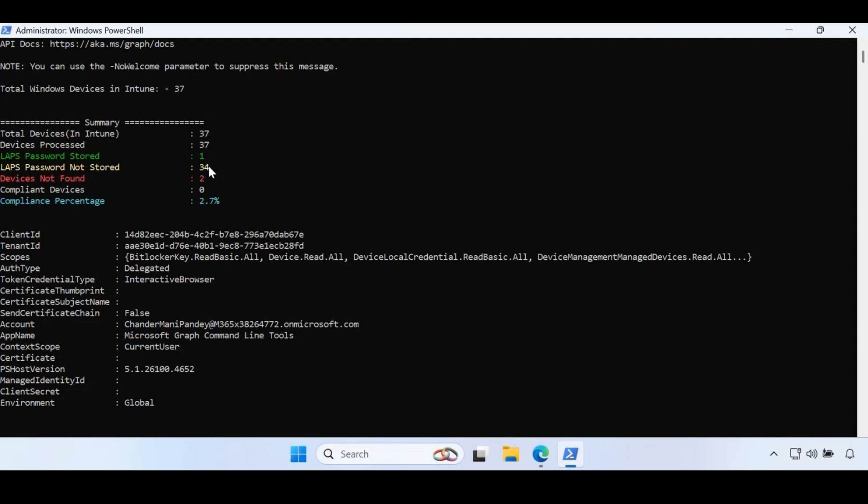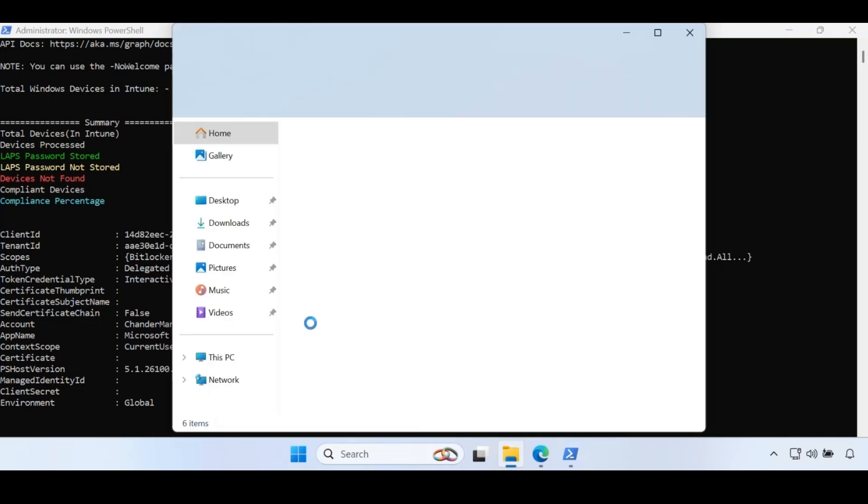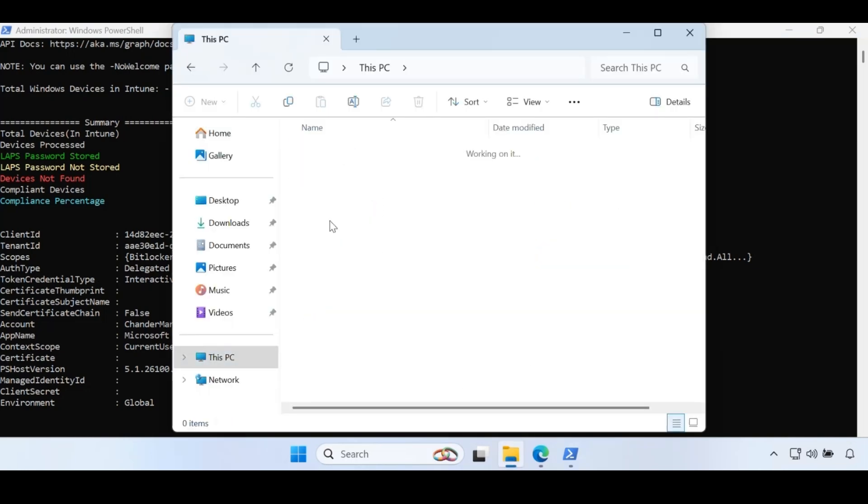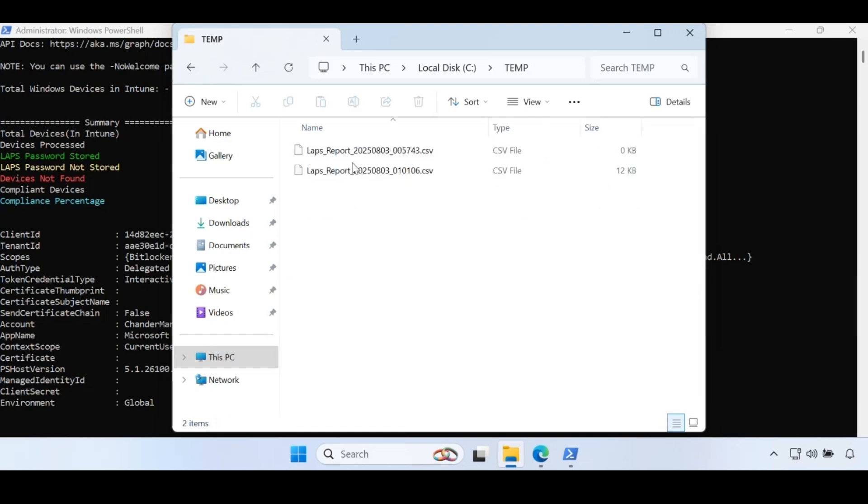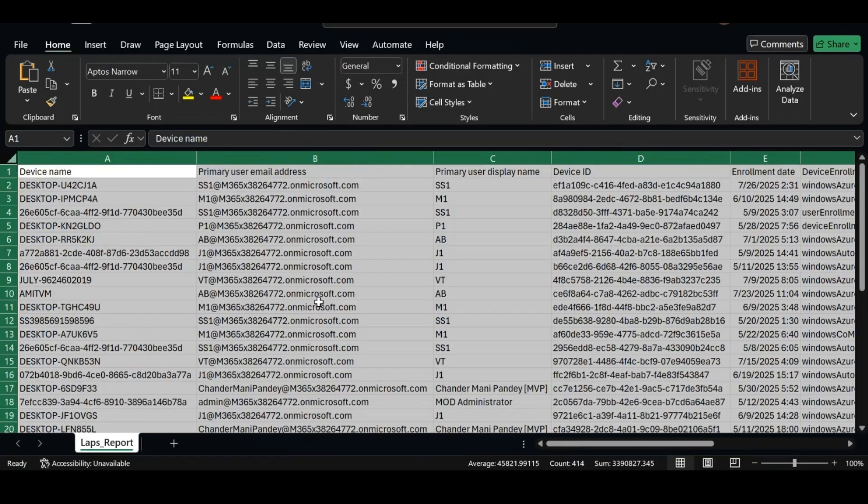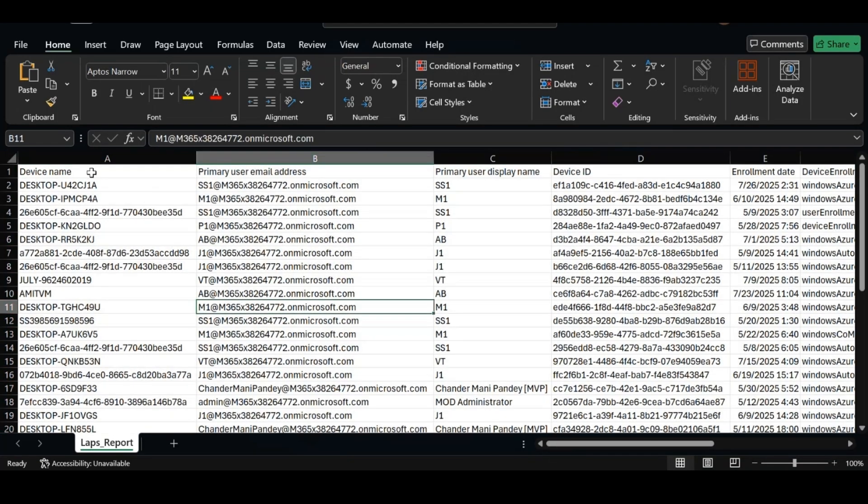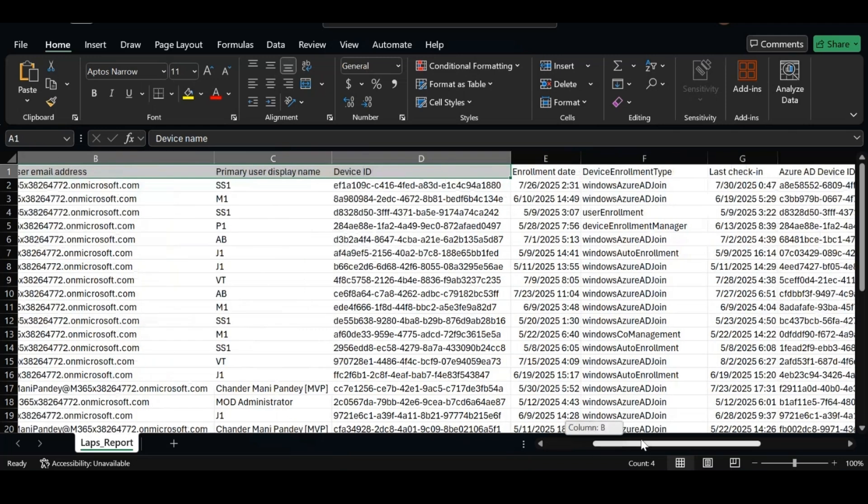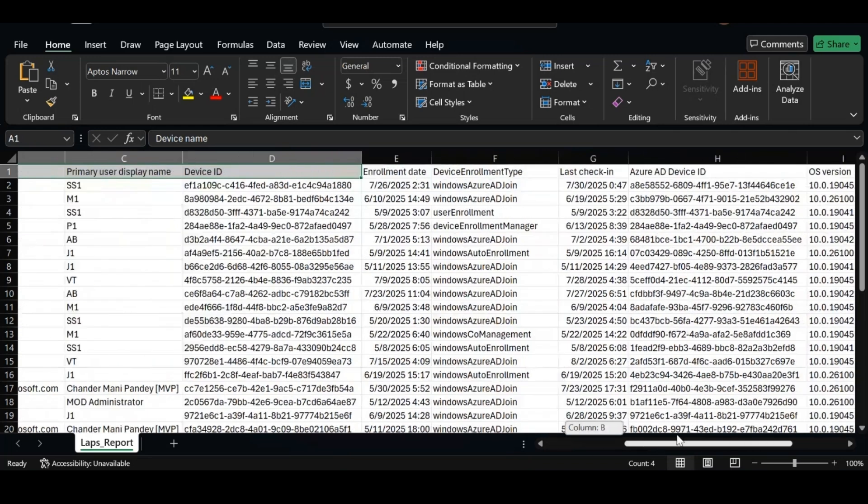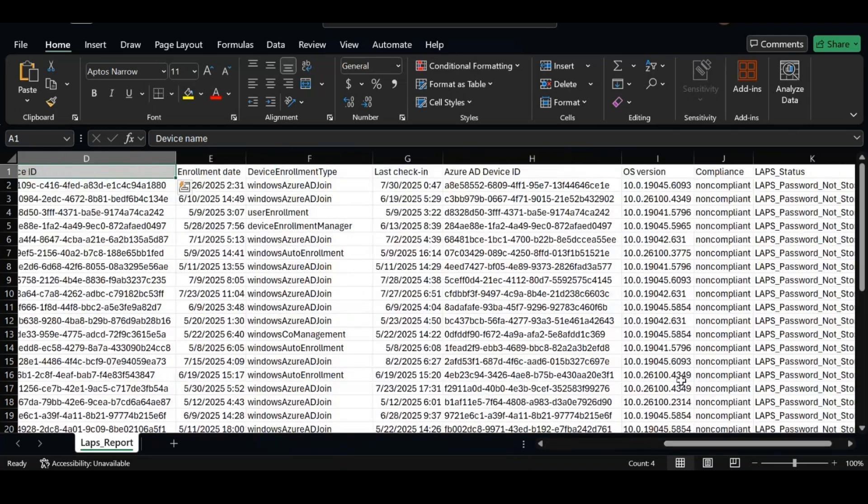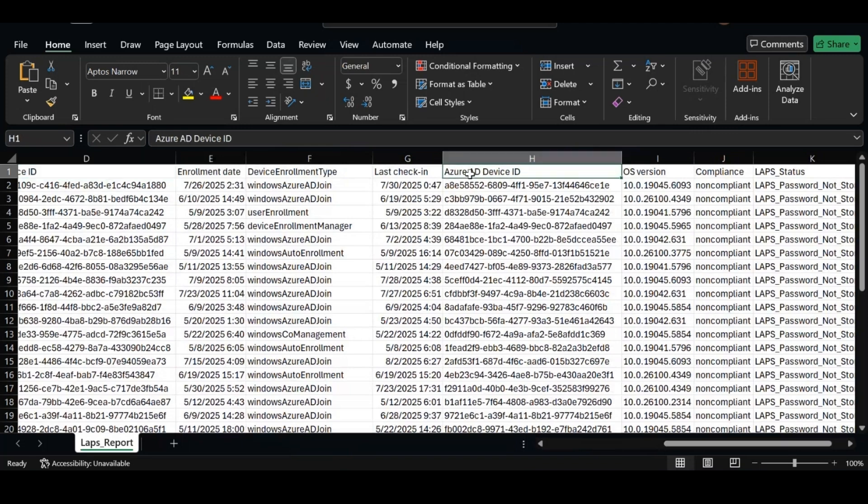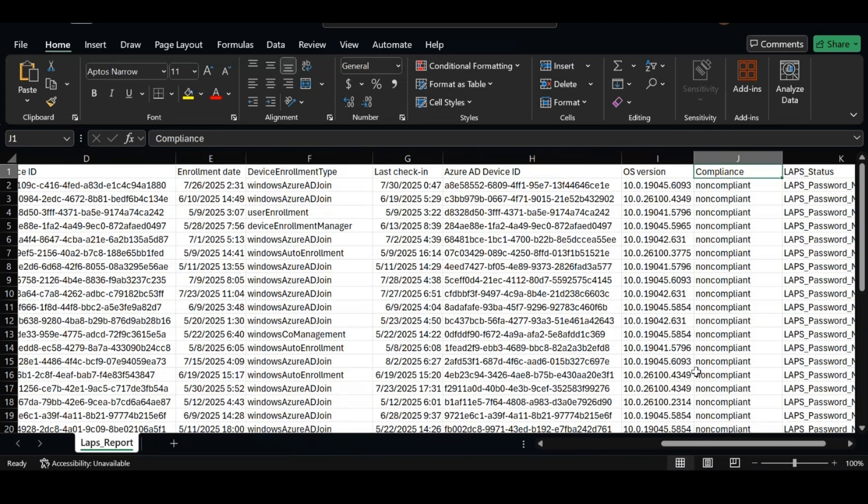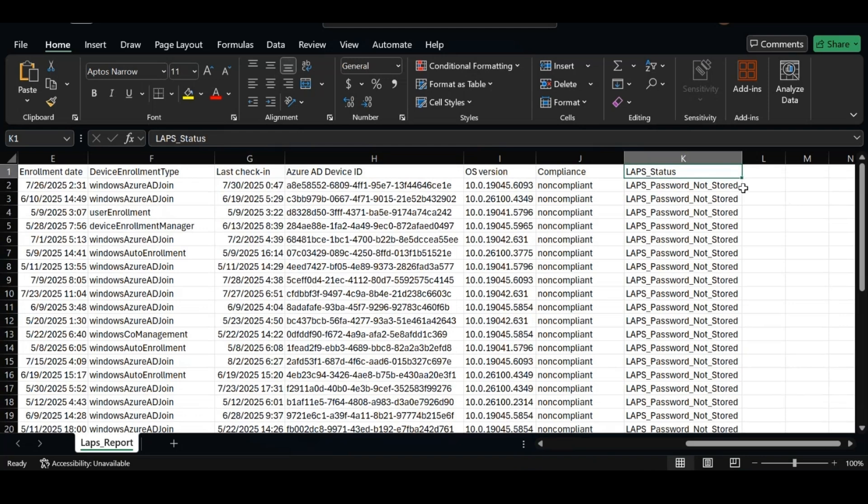If you go to the C drive temp folder, we can see the LAPS password report. If you open this LAPS password report, we can see we have device name, primary email ID, primary user display name, device ID, enrollment date, enrollment type, last check-in date, device Azure ID, OS compliance status, and in last we can see the LAPS password status.